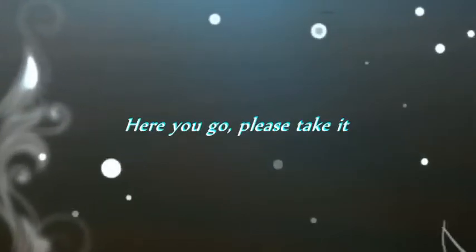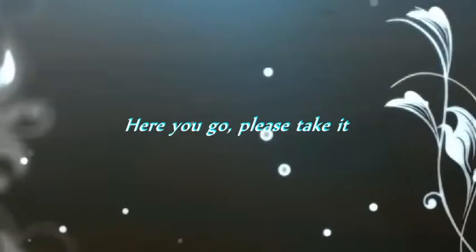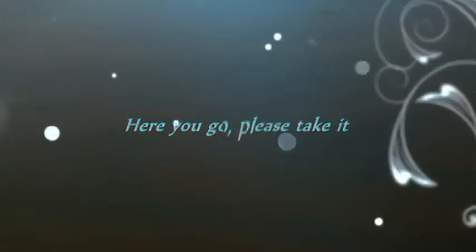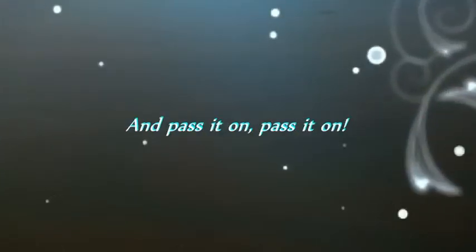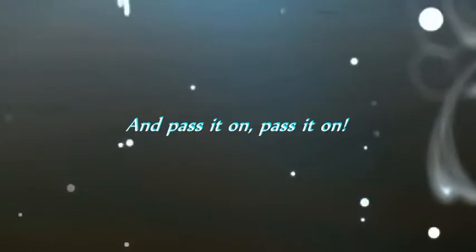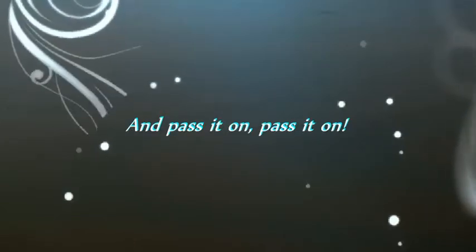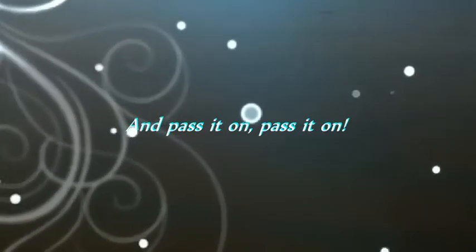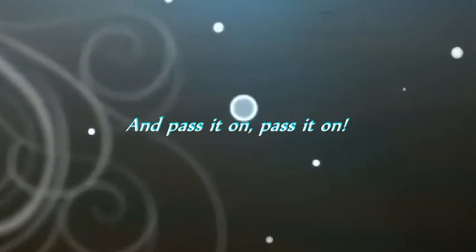Here you go. Please take it and pass it on, and pass it on, pass it on, pass it on.